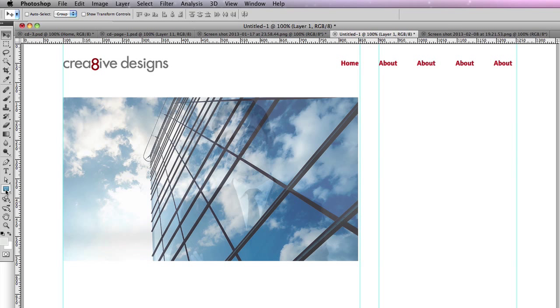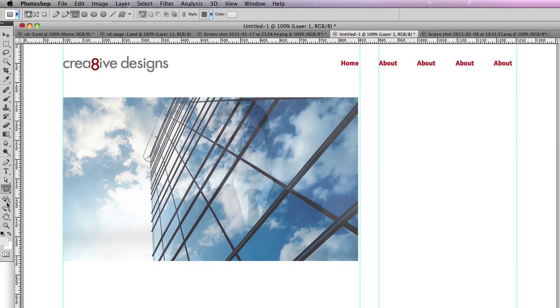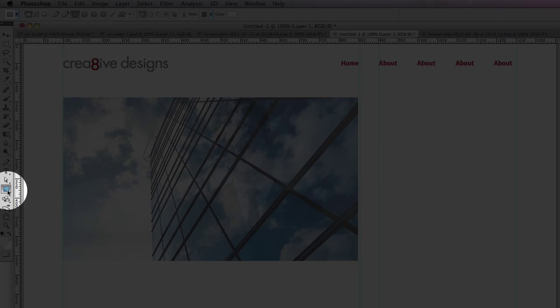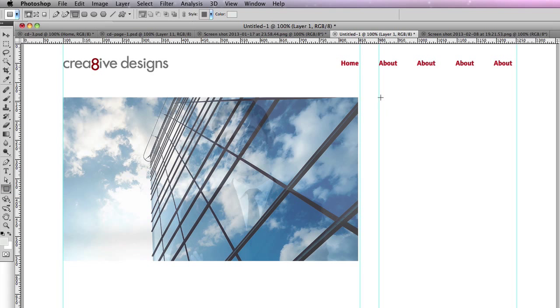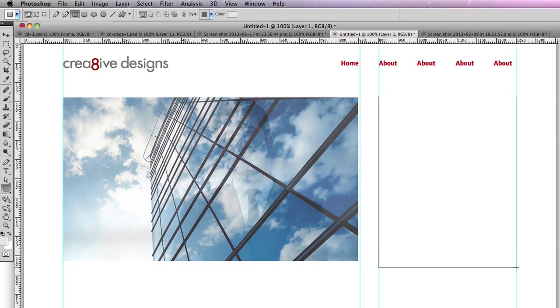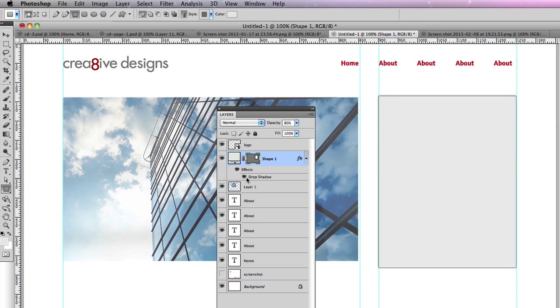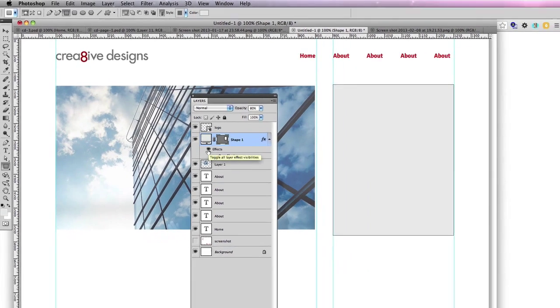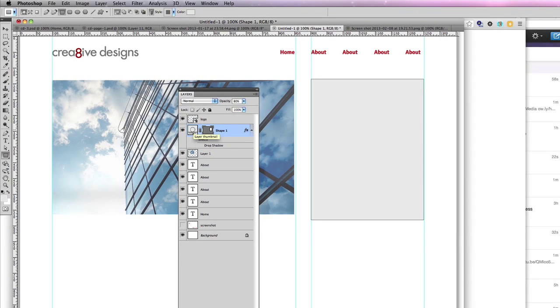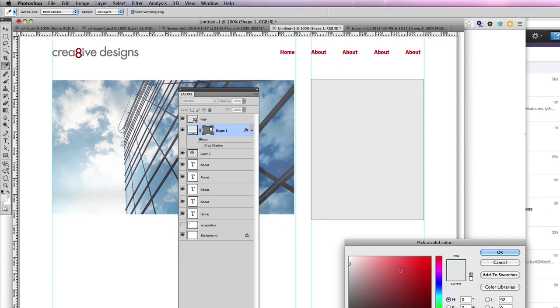If you wanted a background on the sidebar, you just click the rectangle tool or U, and this will give you a shape layer in the layers palette, and you can just change the color by clicking on it and picking a color from the color picker.